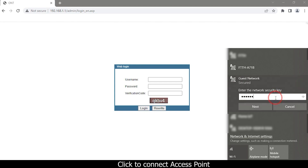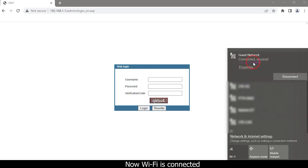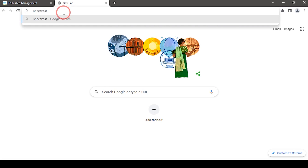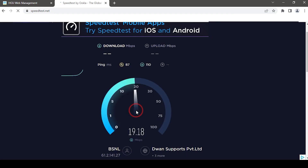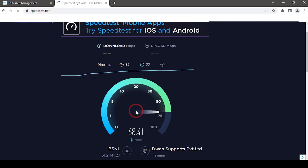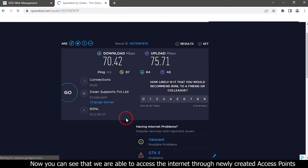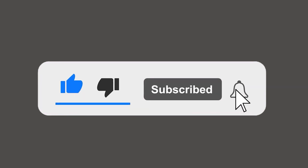Click to connect to the access point. Now Wi-Fi is connected. Open a new tab and check the internet speed. You can see that we are able to access the internet through the newly created access points. Please subscribe to our channel and press the bell icon to get notifications, and leave a comment.